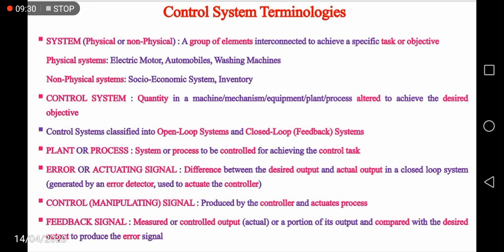The error signal is generated by an error detector and it is used to activate the controller. The next term is control or manipulating signal. The controller produces a control or manipulating signal based on the error. The control signal is used to control the output of the plant or the process in order to produce the desired output. The last term in the control system terminologies is feedback signal. It is usually the measured or controlled output — or actual output — of the control system, or a portion of the output which is to be compared with the desired output to produce the error signal.